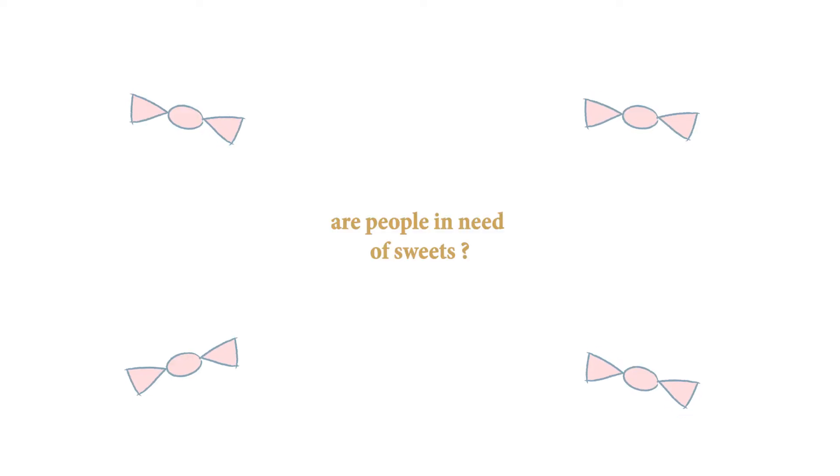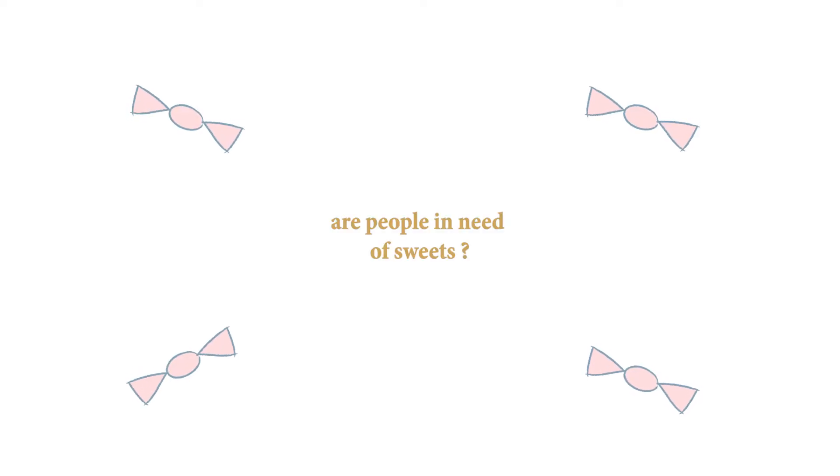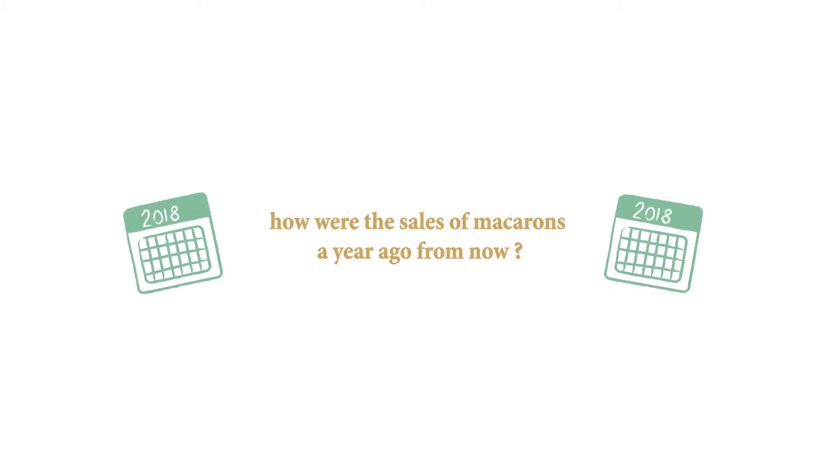Diagnostic analytics will try to understand why it happened. Are people in need of sweets? Predictive analytics will then try to guess what may happen next, basing itself on previous data it already has. How would they sell of macarons a year ago from now?